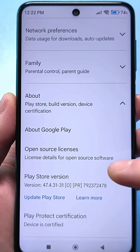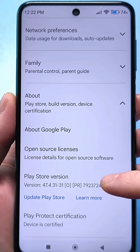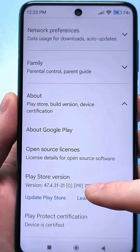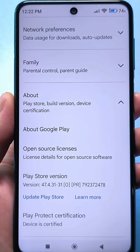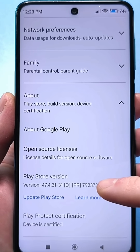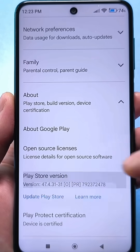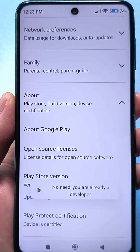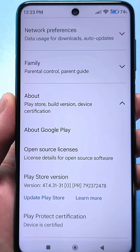Scroll down and get to the Google Play version. At the bottom there are some numbers — they have no meaning on their own. You need to click somewhere five to seven times quickly on this version. It will write to you on the first click: congratulations, you have become a developer. If you are already a developer, it will tell you that there is no need.